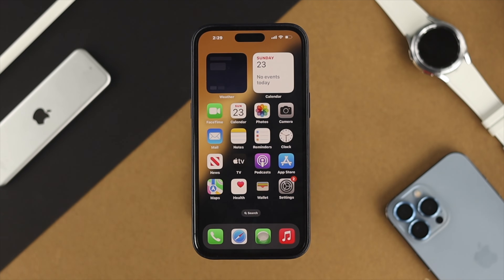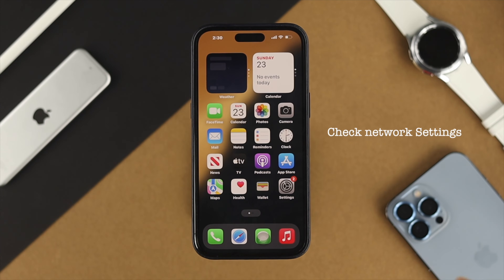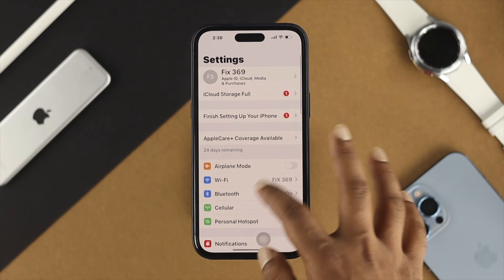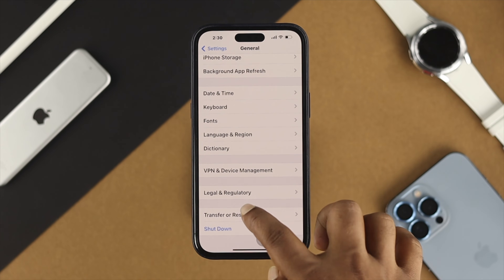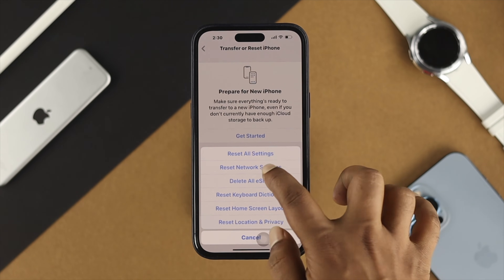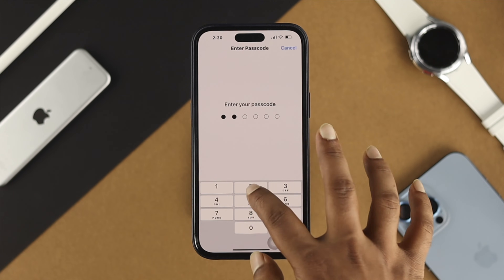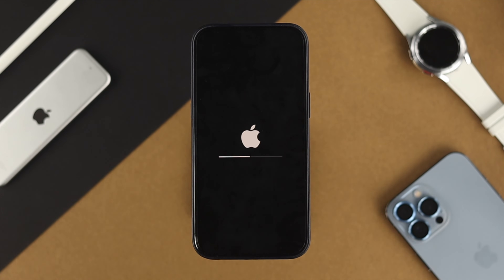If you did all of that on your iPhone 14 Pro Max or any other iPhone with iOS 16 and still have the same problem, the last thing to try is resetting your network. Sometimes a poor network connection can cause a similar problem. Open your settings, scroll down to General, scroll down again and tap Transfer or Reset iPhone, tap Reset, and tap Reset Network Settings. Enter your passcode, then tap Reset Network Settings, and your iPhone will restart and your problem should be solved.